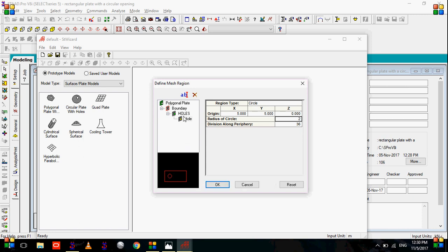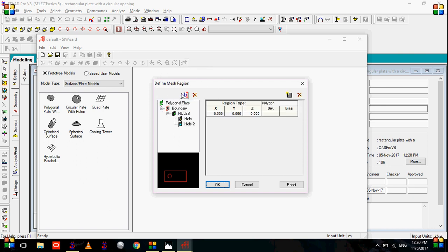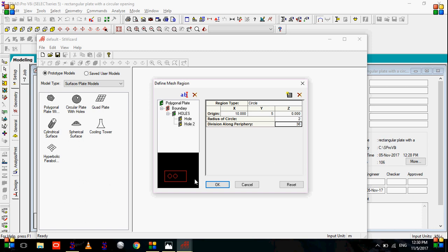Now to add the second hole, go to holes, go to add a new hole. Region type, select circle. Now let's specify the coordinates. In x, I'll want it at 10, y as 5, radius of circle as 2, division along periphery as 36. So as you can see, your second hole is also added.